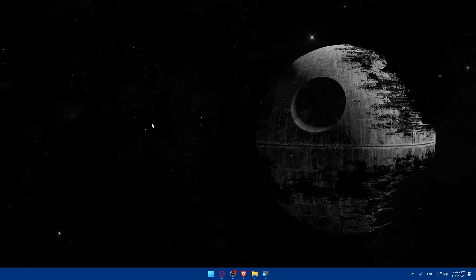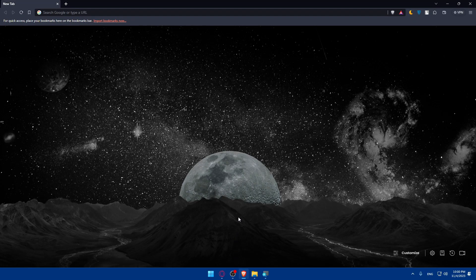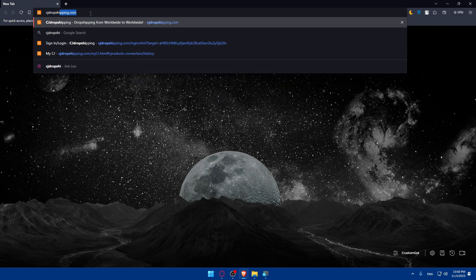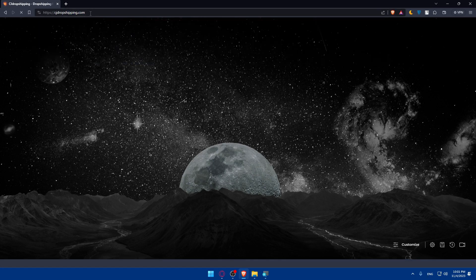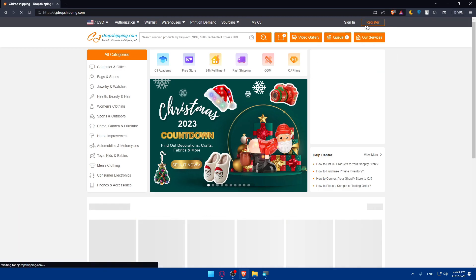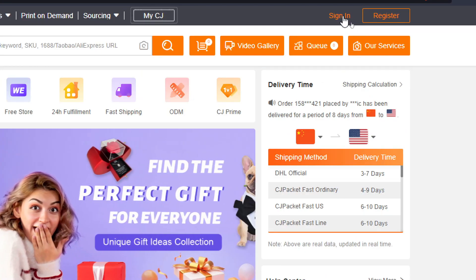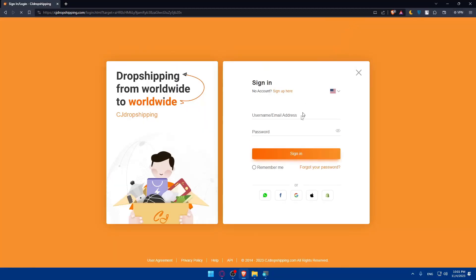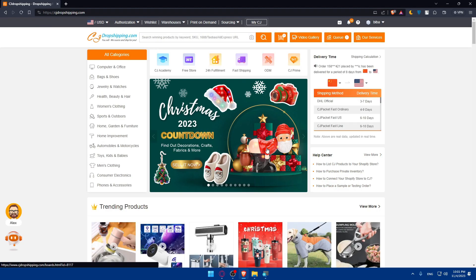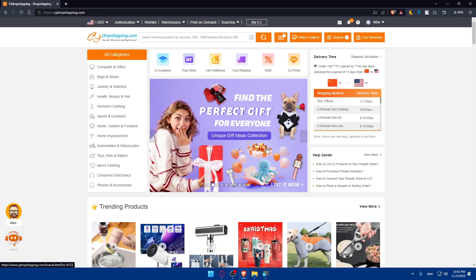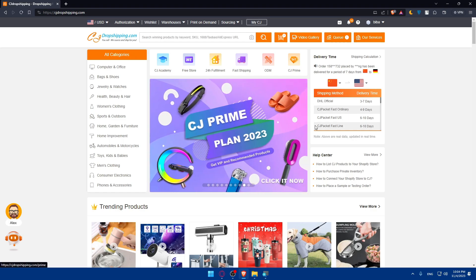First, we'll have to go and sign up or sign in to a CG Dropshipping account. Open whatever browser you're going to use — in my case it's Brave Browser, but it could be any other browser. Once you open that browser, go to the URL bar and type cgdropshipping.com and hit Enter. You'll be taken to their main screen. You'll find the sign-in option at the top right corner. If you don't have an account, click on Register instead. I'll log in with my Google account, which is the same as my Shopify account.